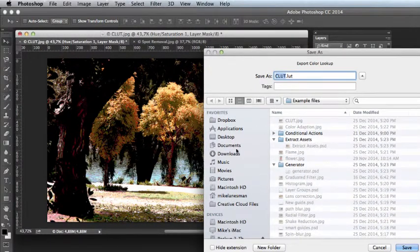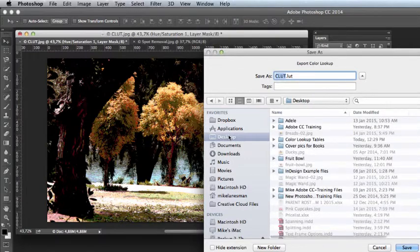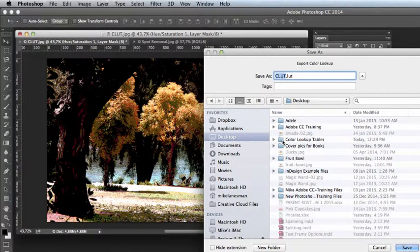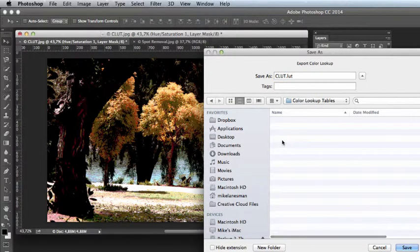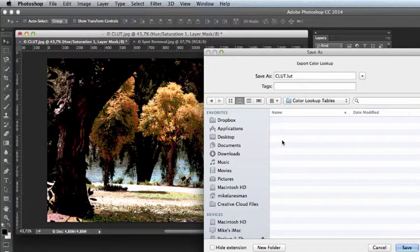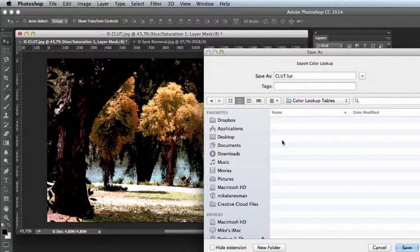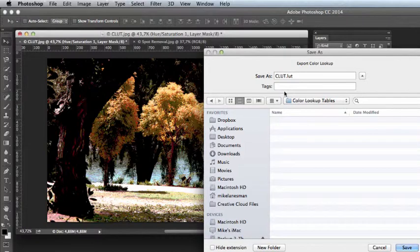We will now be prompted for a location to save the file. It's a good idea to have one file on your hard drive. Call it for example color lookup tables so that you know all your color lookup tables can be stored in that folder.